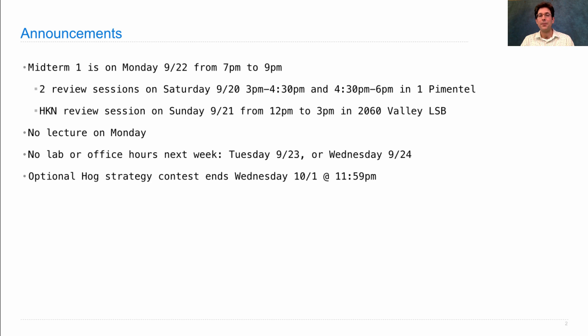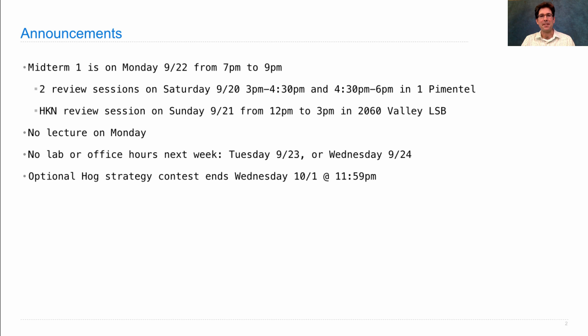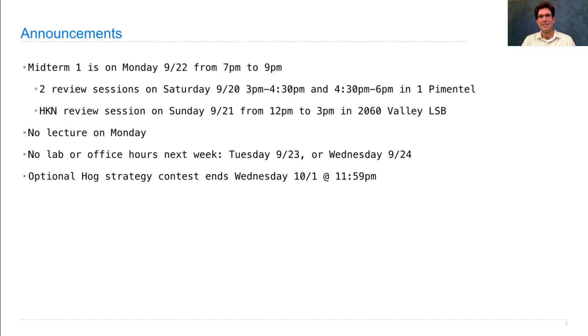By the way, there's also an optional hog strategy contest which ends on October 1st. So if you're looking for something fun to do, try to perfect your hog strategy and then we can play them all against each other and see what you come up with. It should be very exciting.